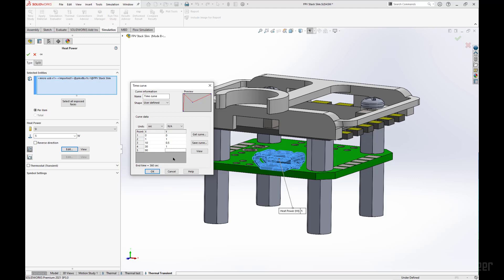These obviously would be very specific towards someone's analysis. Of course, this is nice to know in case you have different conditions under which your part is undergoing different voltages over time. This is somewhere you can input those data points.